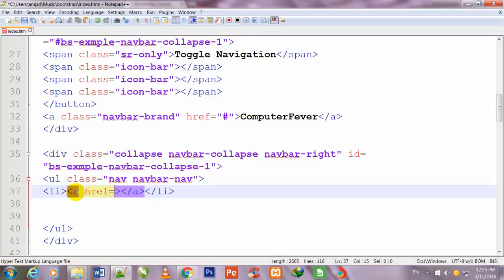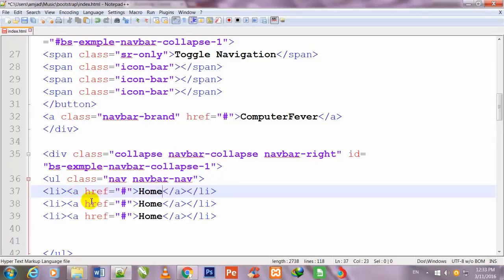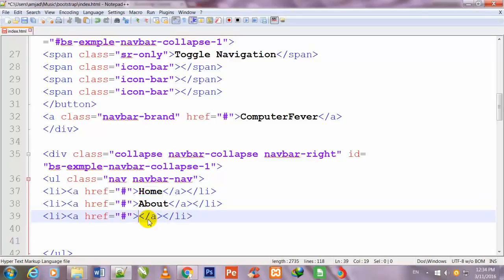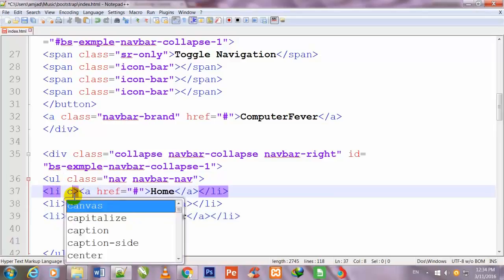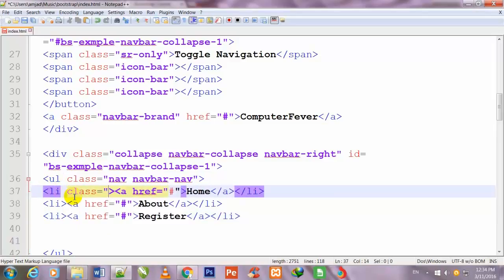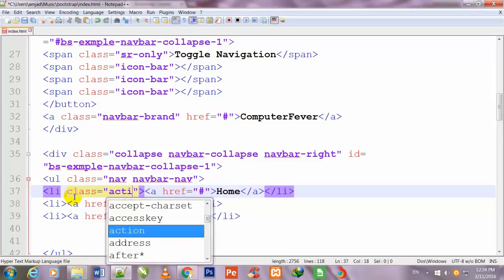The anchor href is equal to hash. I write 'Home' and duplicate it two times. On the second I write 'About', and on the third I write 'Register'. I give a class to the first li — class is equal to 'active'.